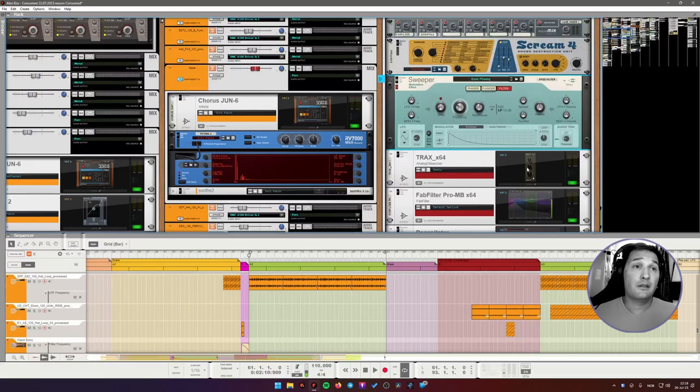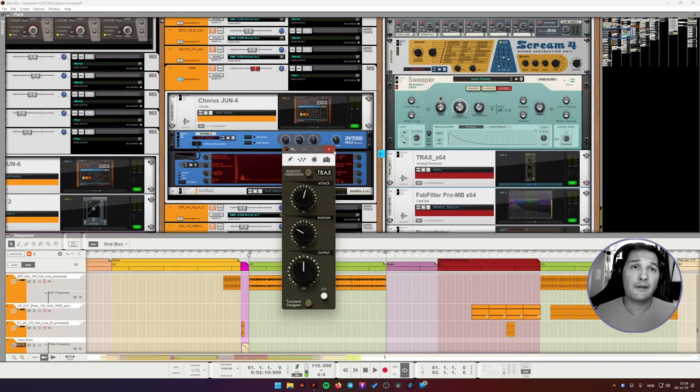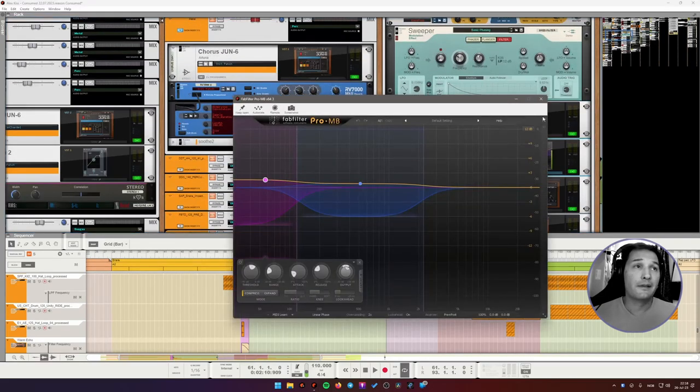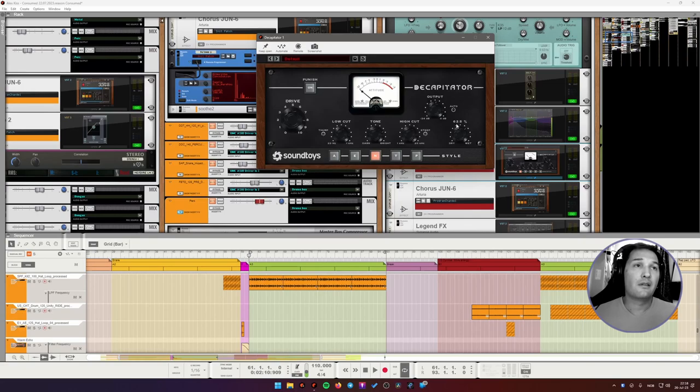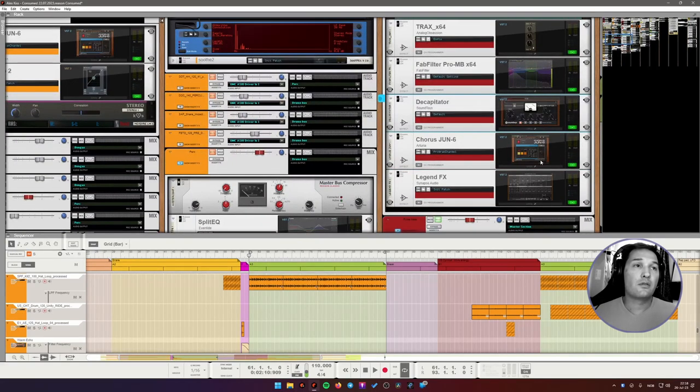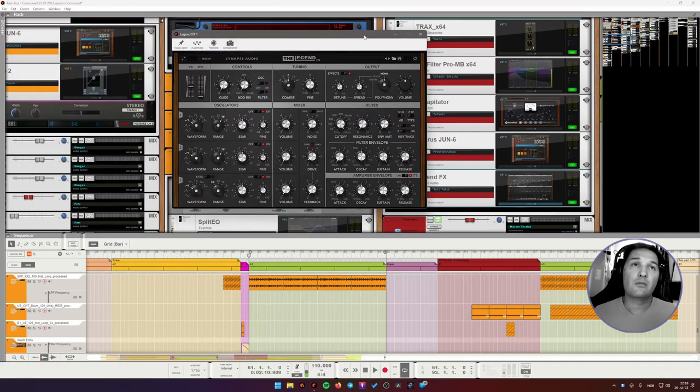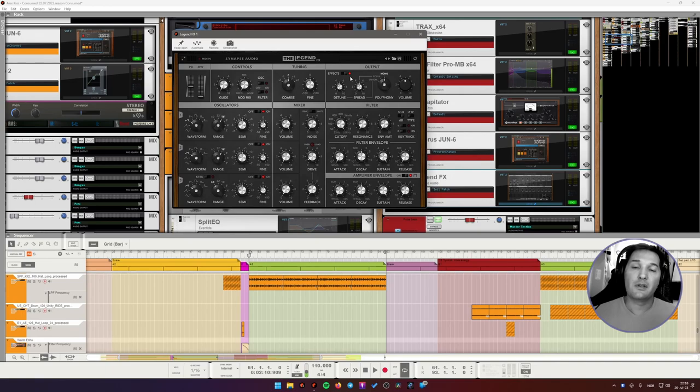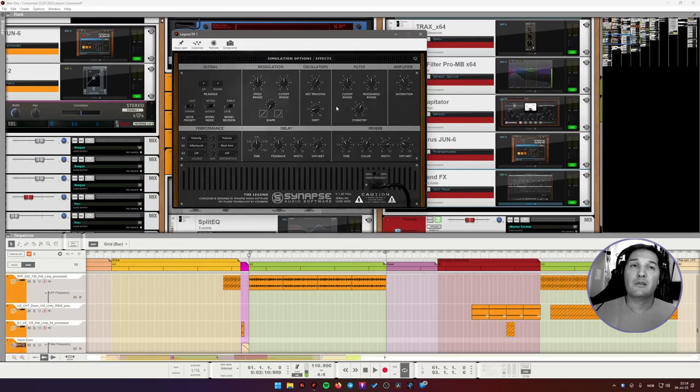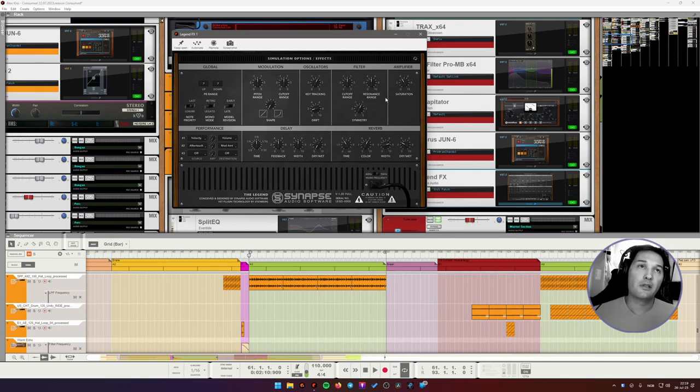And then it goes into transient shaper. I guess I'm adding some attack. Then it goes into multiband. Into saturation. Quite heavy saturation, I must say. Chorus. And reverb. Yes, I use reverbs on my bass lines quite often. I love Legend as an effect. You can use it both as a synth, which is a great emulation of Moog sound. But it also can be used as an effect. It has a very simple effect section. But it sounds really good. And I love using it on the bass.